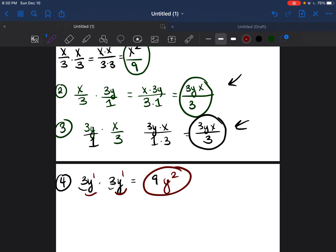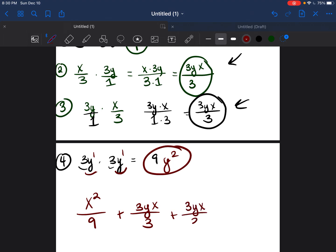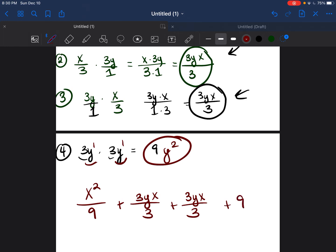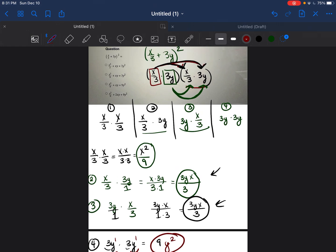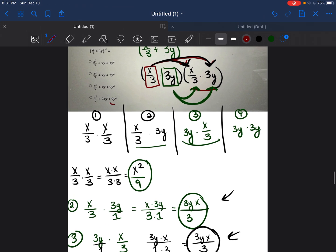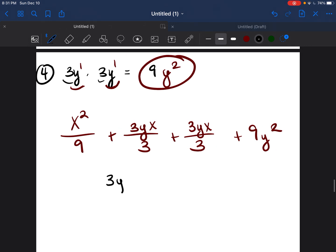So now we have all four parts: x²/9 + 3yx/3 + 3yx/3 + 9y². If you look at the answer choices, none of them look like that — the center numbers are different. So we have to ask ourselves, is there another step we need to take? Looking at 3yx/3, is there any way we can reduce this? And the answer is yes.